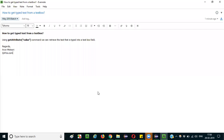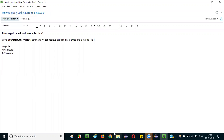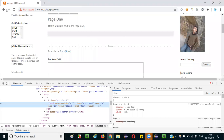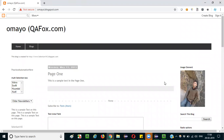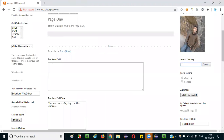Hello everyone. In this session I am going to explain the interview question: how to get the typed text from a text box field. For example, let's say there is a text box field in an application. If I type some text into this text box field using Selenium, at a later point in time I want to retrieve that text. How do we do this?